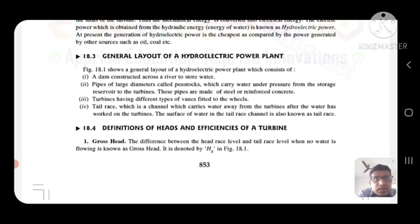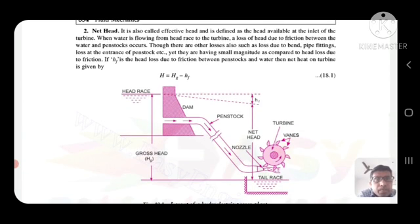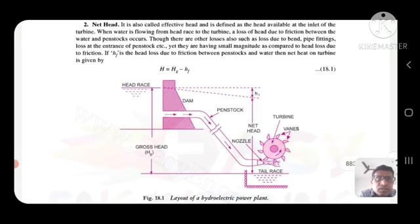The difference between the head race level and the tail race level, when no water is flowing, is known as gross head. Net head — also called effective head — is defined as the head available at the inlet of the turbine. When water is flowing from the head race to the turbine, a loss of head due to friction between the water and penstock occurs, though there are other losses such as loss due to bends, pipe fittings, and loss at the entrance of the penstock. Yet they are of small magnitude compared to the head loss due to friction.